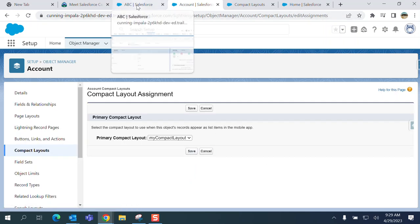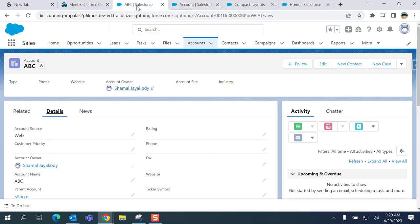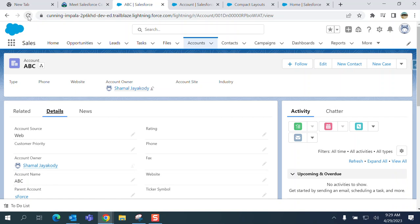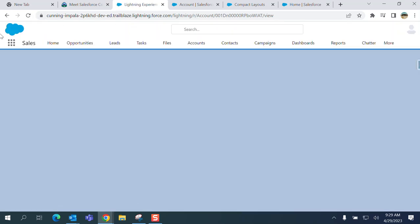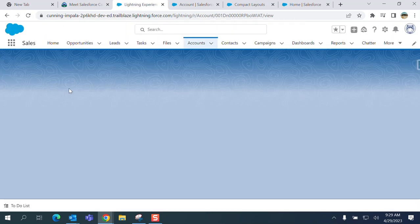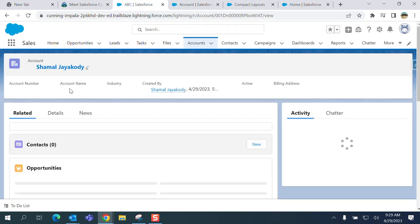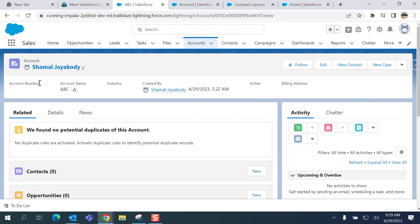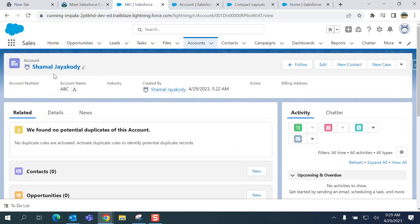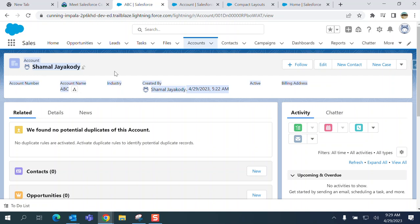It saves. You have to wait maybe one second and then go to the account and you can refresh. You can see this change - I have the account number, account name, industry, created by, active.